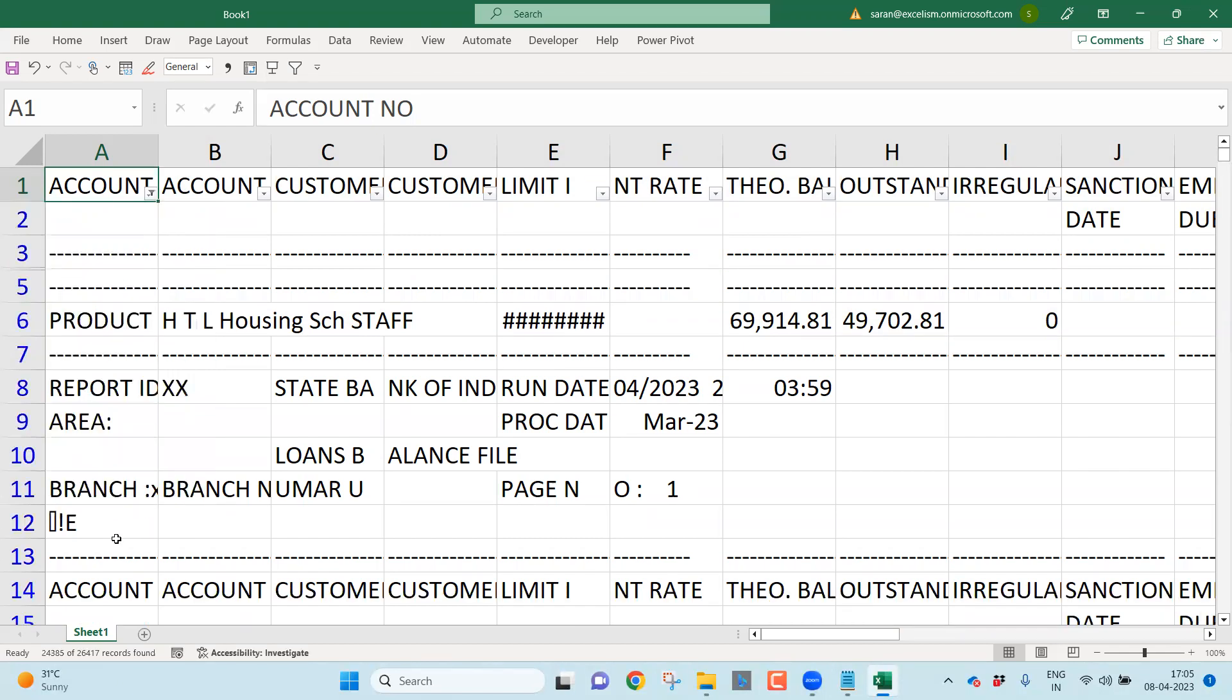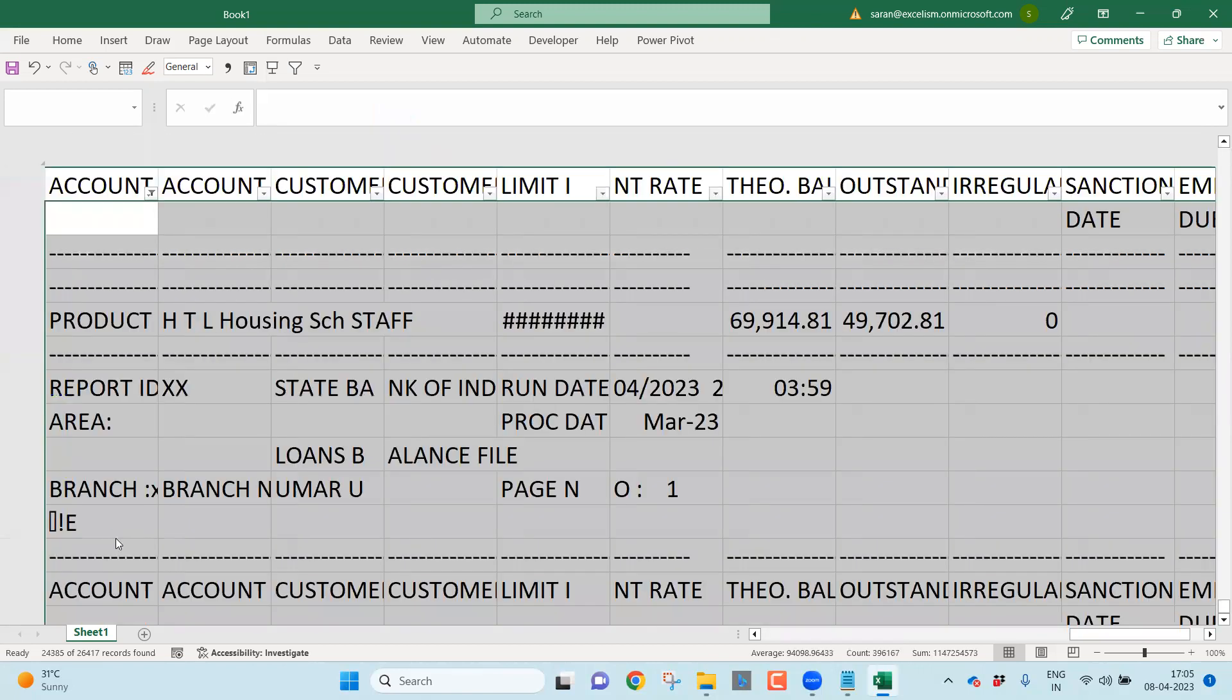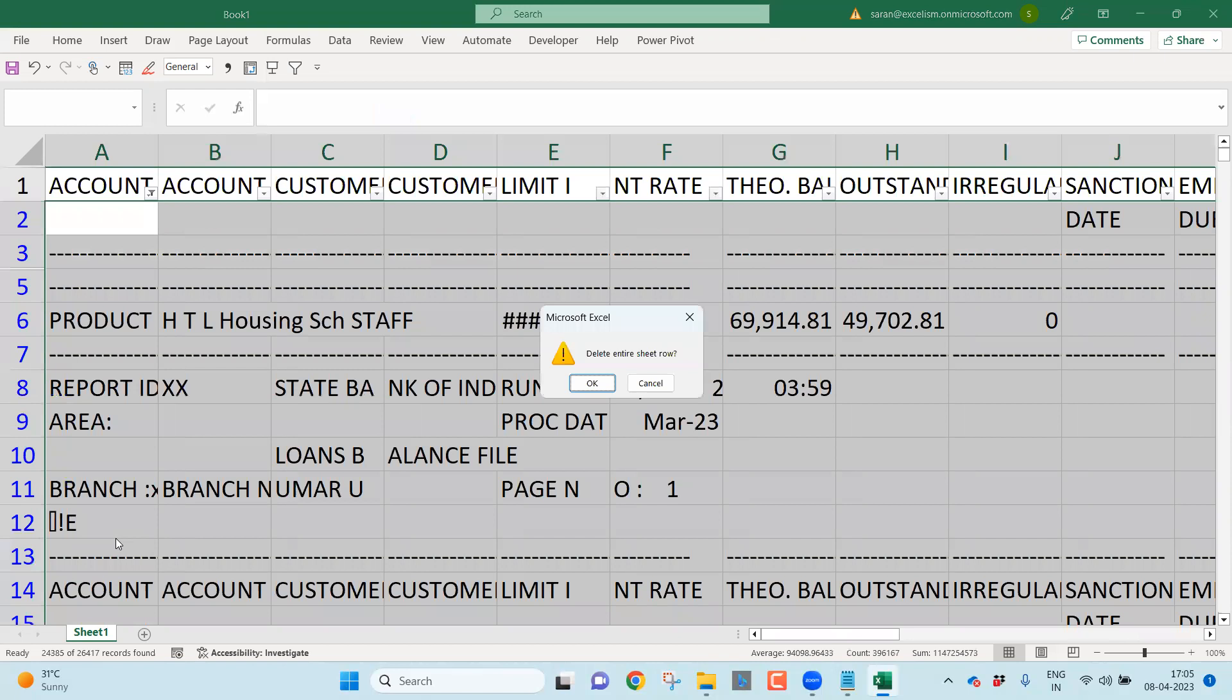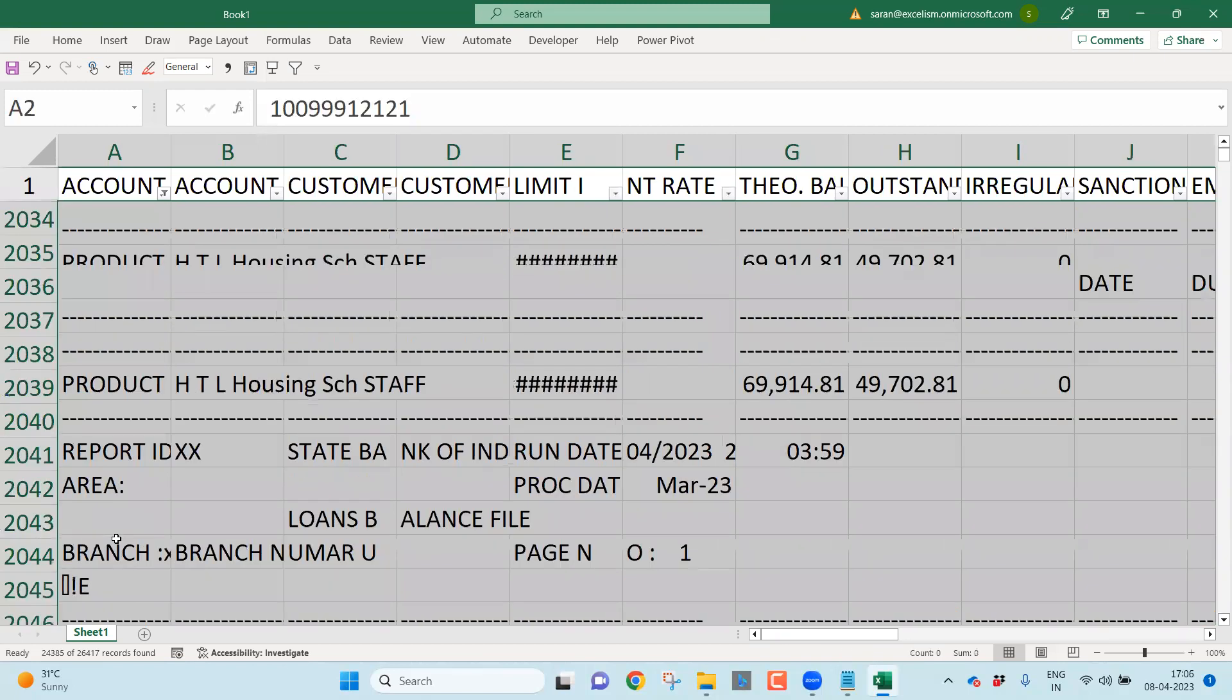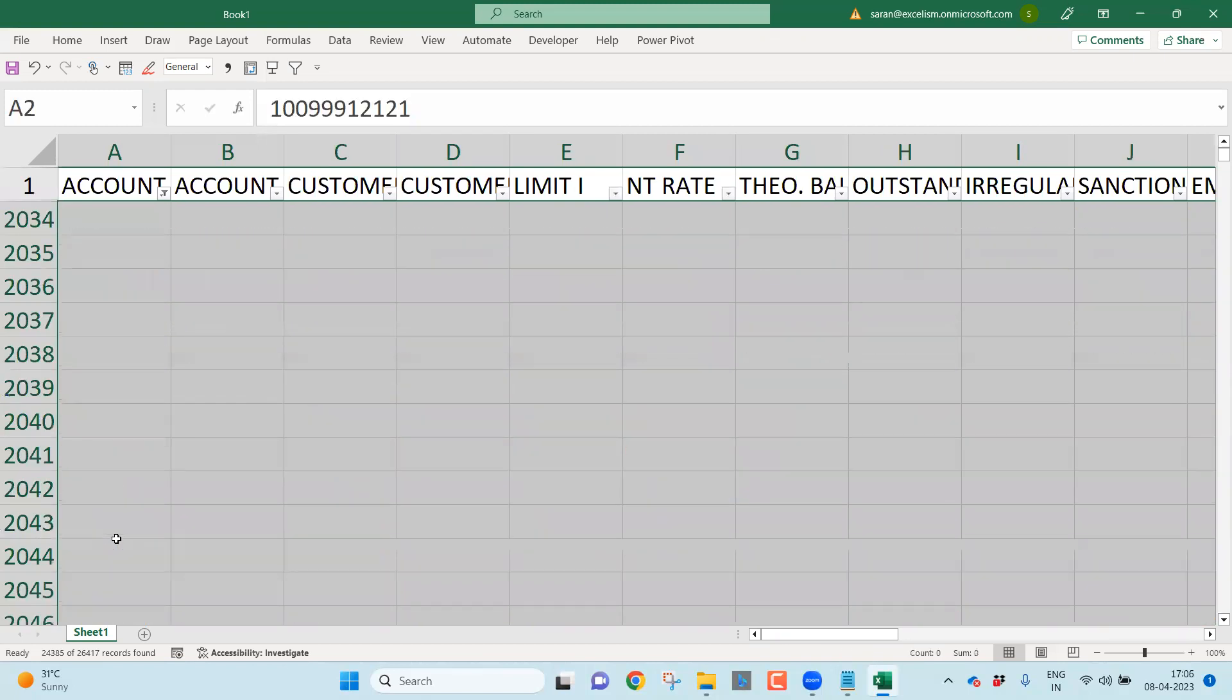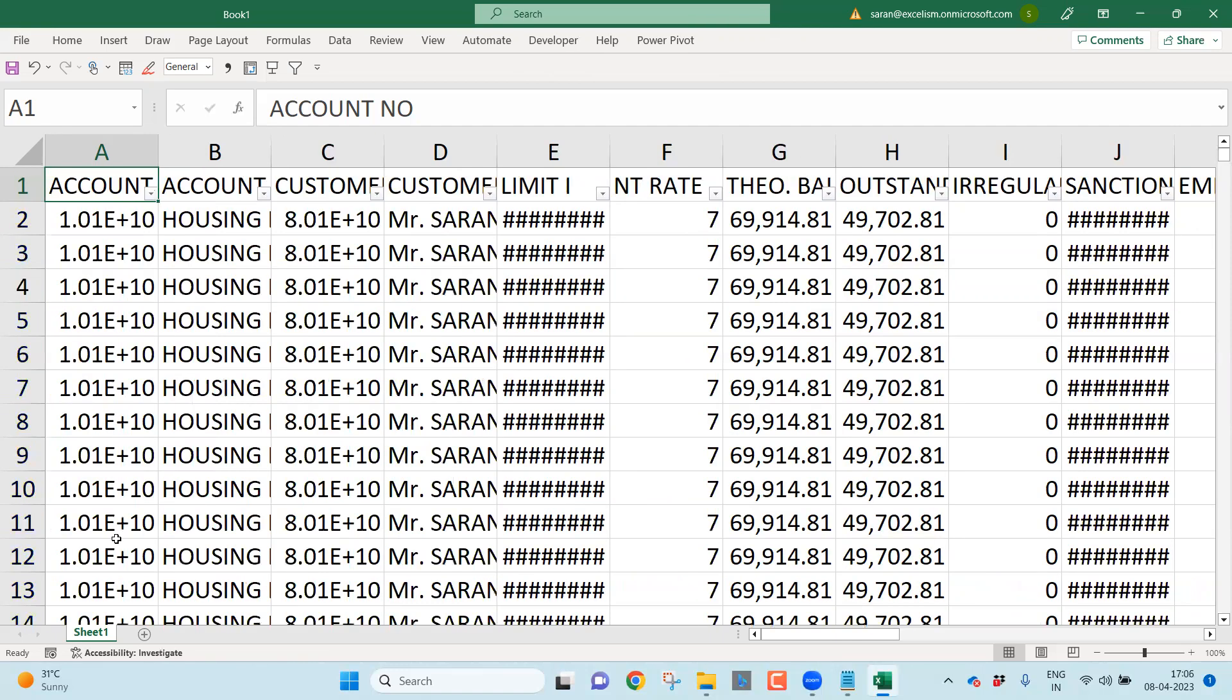That means this entire data is the junk data, which is not required for me. Keep the cursor here. Control, Shift, End. Control, Minus. So that I can delete all the rows at a time. It is trying to delete all the rows. Wonderful.